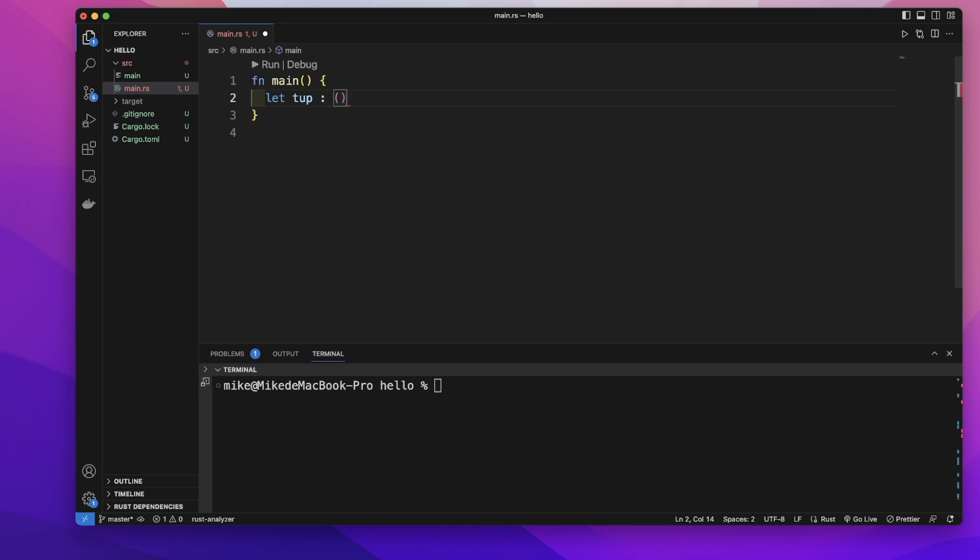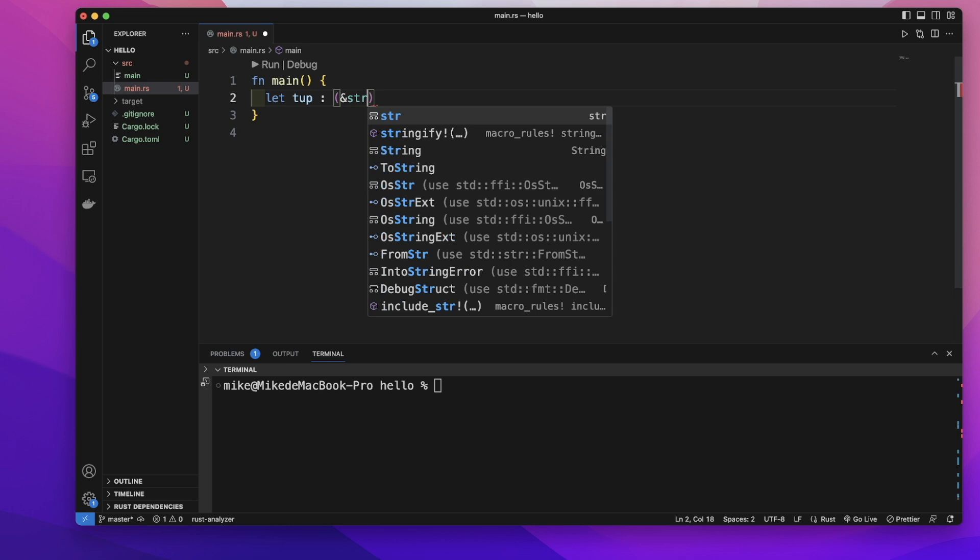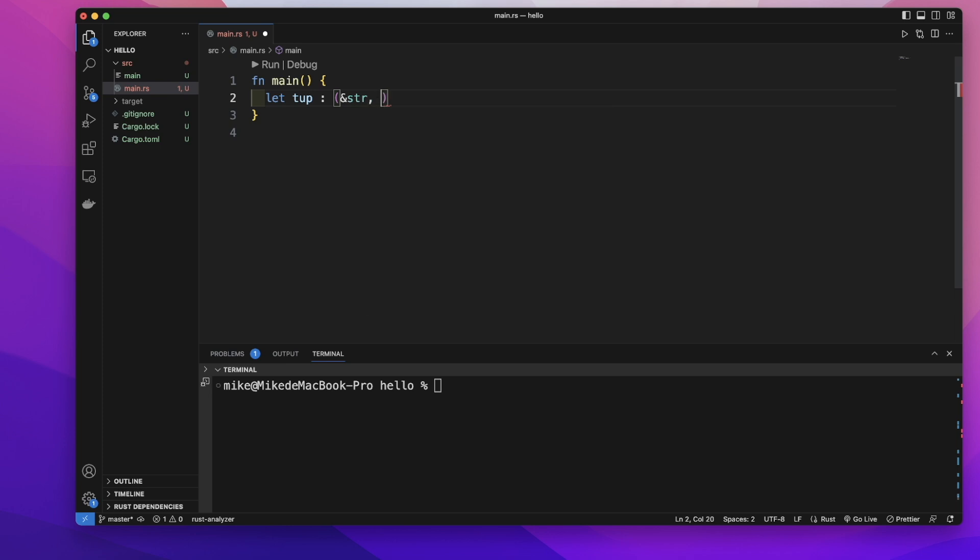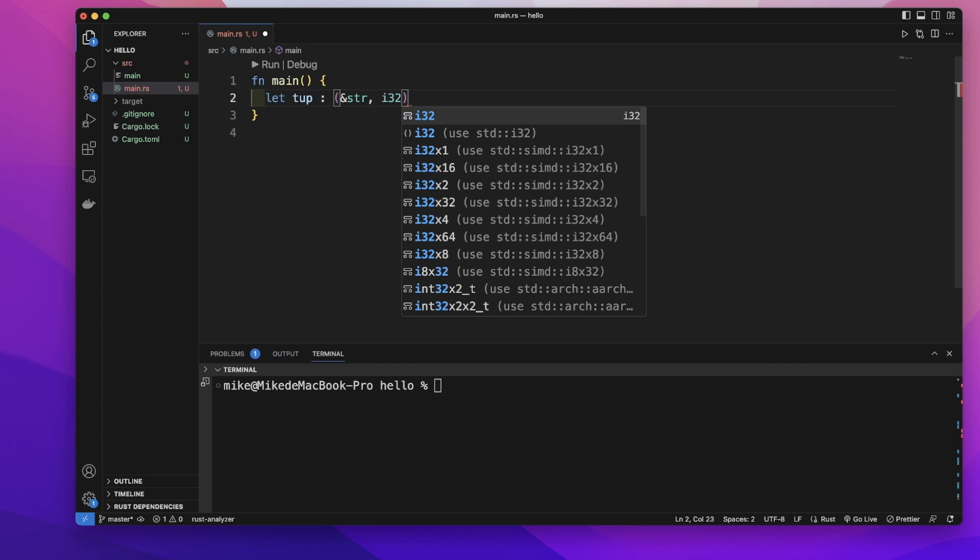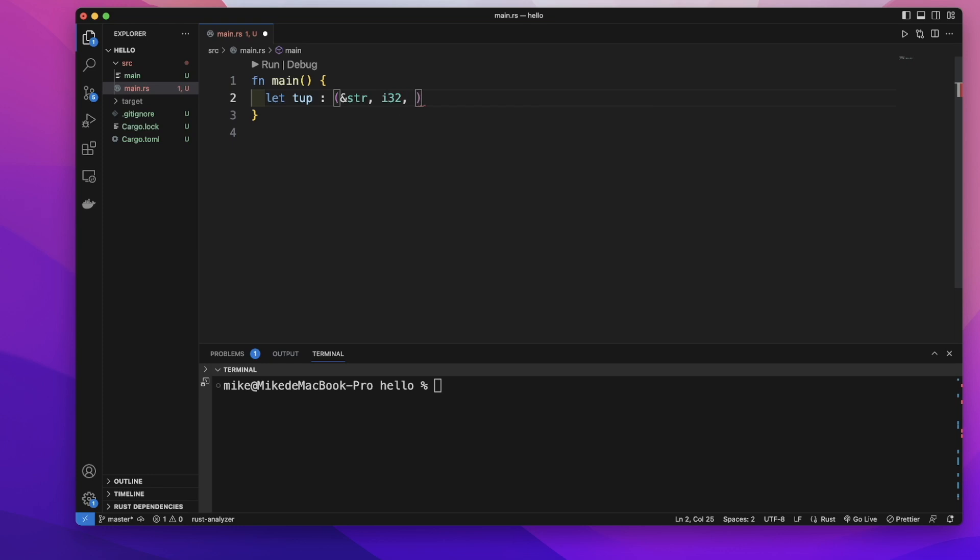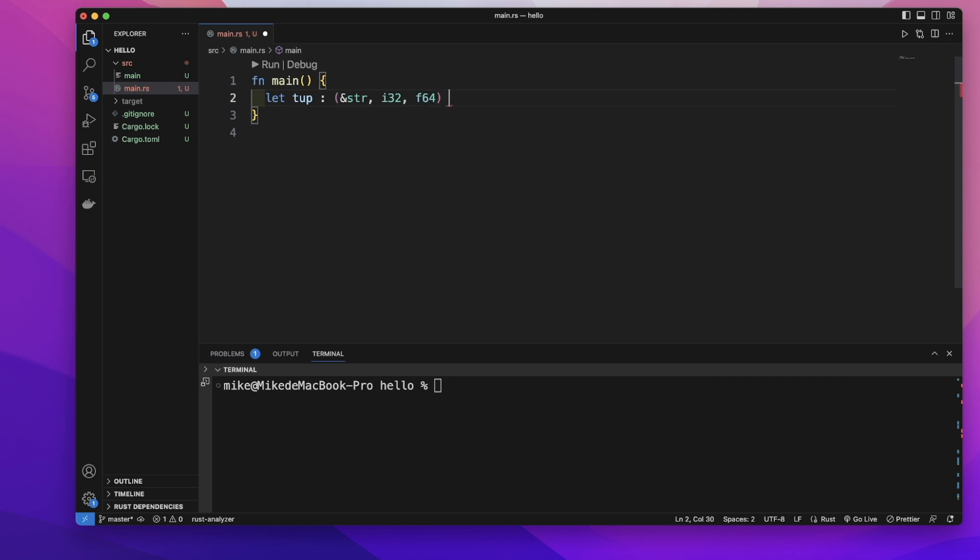Add a colon and parentheses. We want to store the first element as a string value, so it will be str. The second element is an integer, so it will be i32. The third will be a floating point number, so let's give it the type f64. Then equals and parentheses, and we put each value inside and separate them.